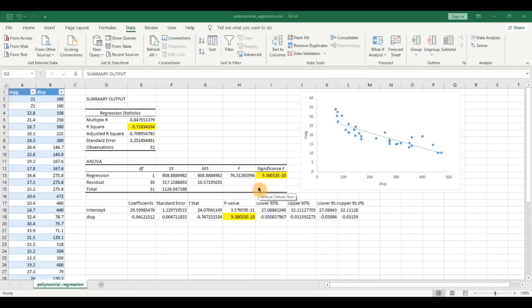Hello everyone and welcome back to this channel. In today's video I am going to be demonstrating how we can perform polynomial regression in Excel.